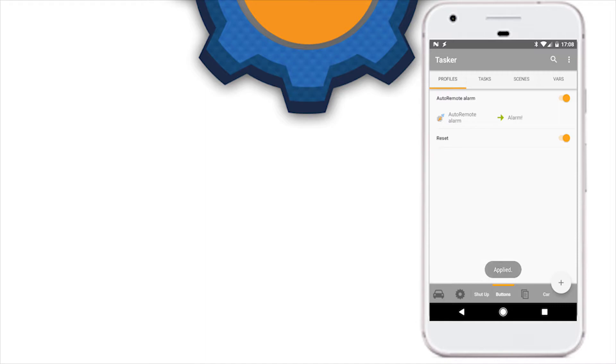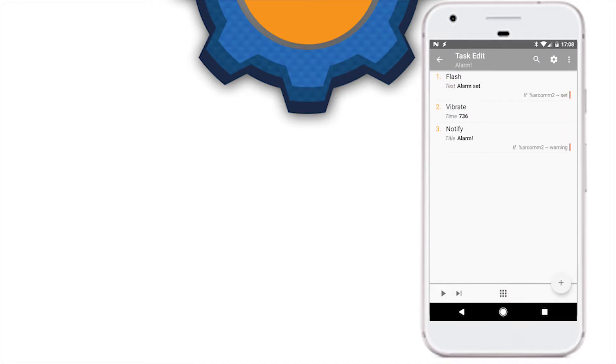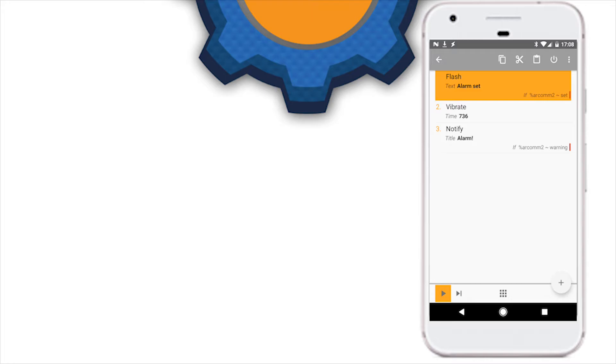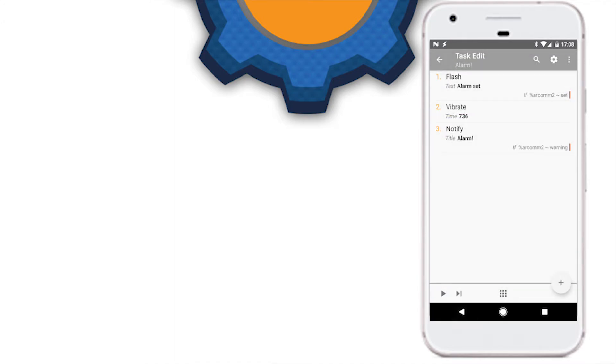Our profile to intercept AutoRemote alarm contains two parts. First, we're going to flash the confirmation that our alarm has been set. We know that AR command 2 from the array is going to be set, so we're going to just use an if condition to set that to 'set', then just a quick flash will display a confirmation that everything is ready for us.